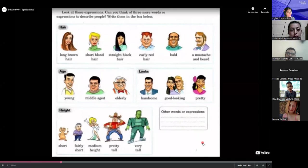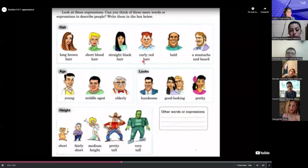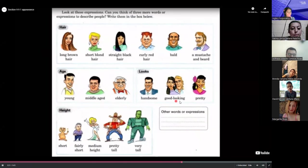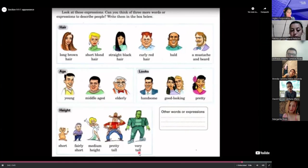Hair. Long brown hair. Short blonde hair. Straight black hair. Curly red hair. Bald. A mustache and a beard. Age. Young. Middle-aged. Elderly. Handsome. Good-looking. Pretty. Height. Short. Fairly short. Medium height. Pretty tall. Very tall.